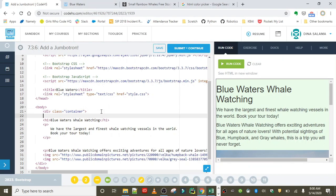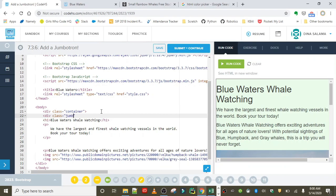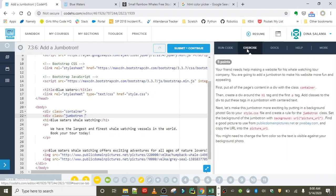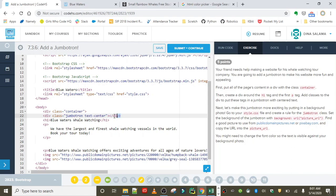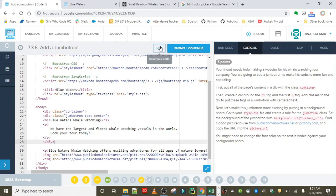Now everything is going to go inside of our container. The first thing we're putting in is that jumbotron, which goes at the top of the page. We do that by adding in a div with a class equals jumbotron right at the top. I believe the exercise also wanted us to add the text-center class to our jumbotron, and this class centers any text inside that container.